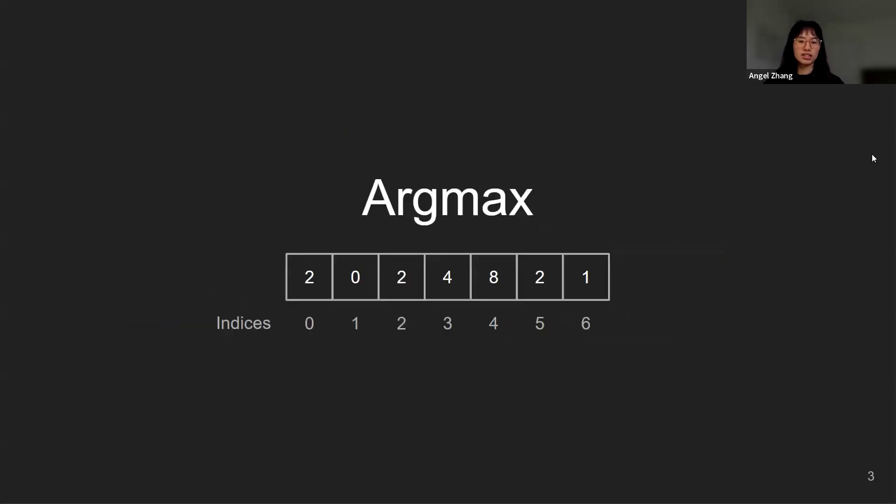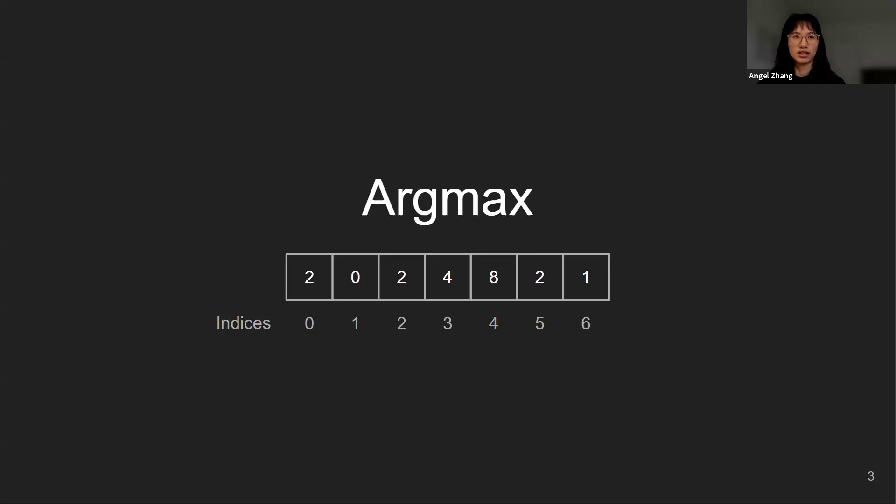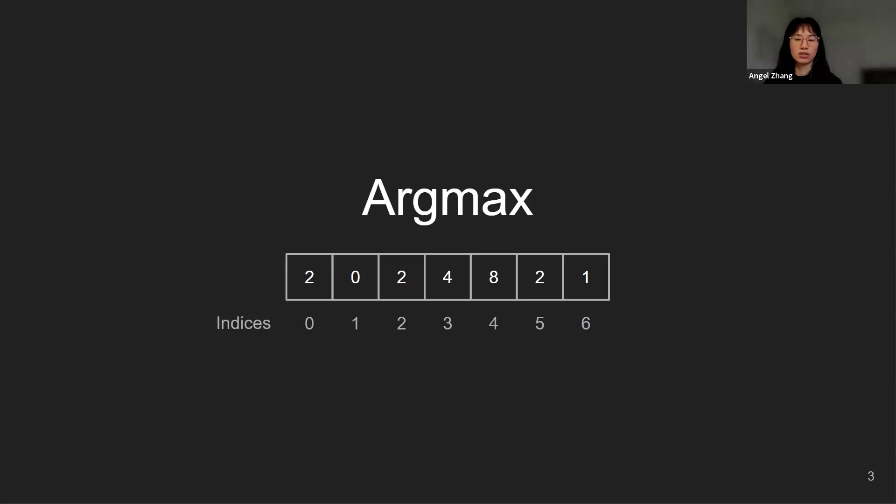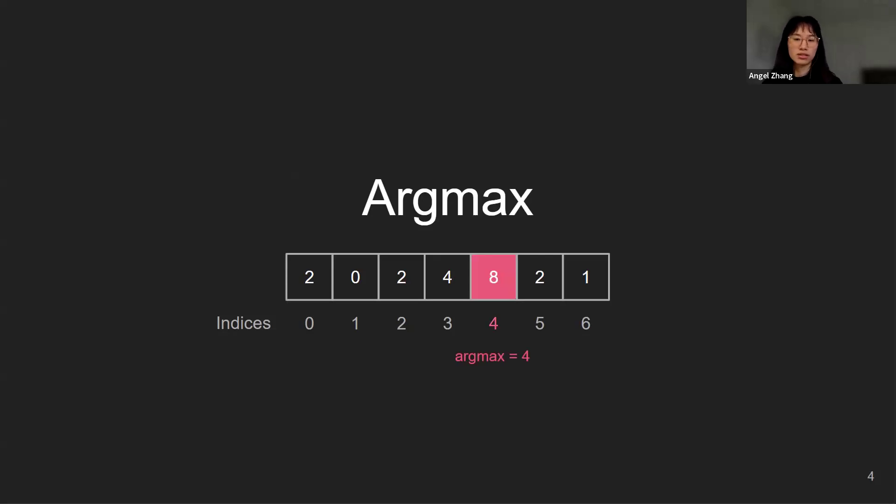Let's start with a motivating example of an argmax. Argmax is defined to be the input at which a function outputs its maximum value. In a list of numbers this will simply be the index or position of the maximum value. In this particular example the argmax equals 4 because the maximum element is at index 4.